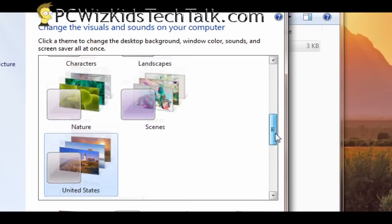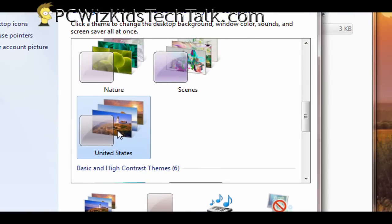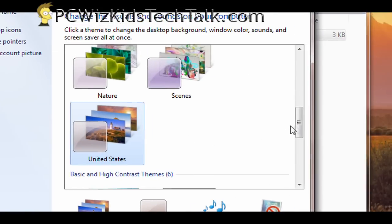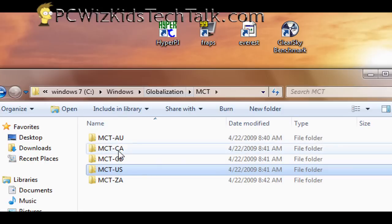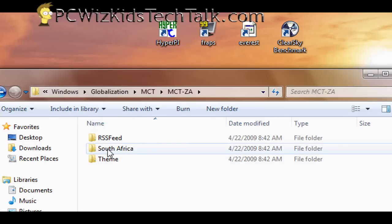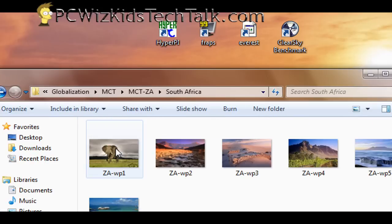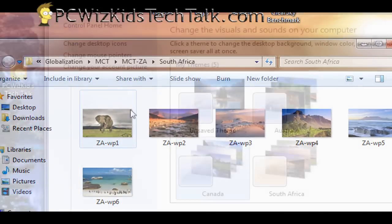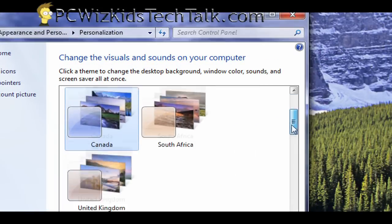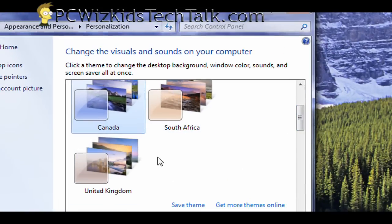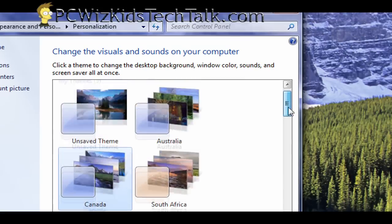See now how it appears here? If you keep going back and forth and adding more of those theme files by just double clicking on them, you'll end up with five different countries. Here's South Africa, for example, and it comes with some wallpaper as well. I added Canada and Australia. You can see all the different regions, all the different theme packs that were added.